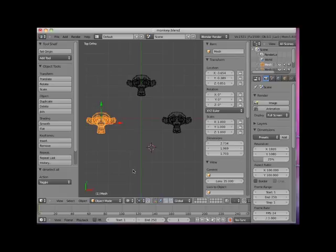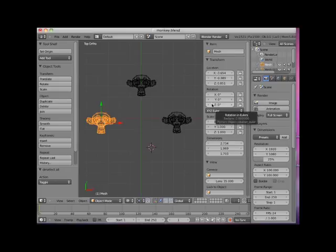Notice that the current X, Y, and Z rotation in the right 3D Viewport Properties panel indicates zero rotation along the X, Y, and Z axes. Also note that the X, Y, and Z scale is set at 1.